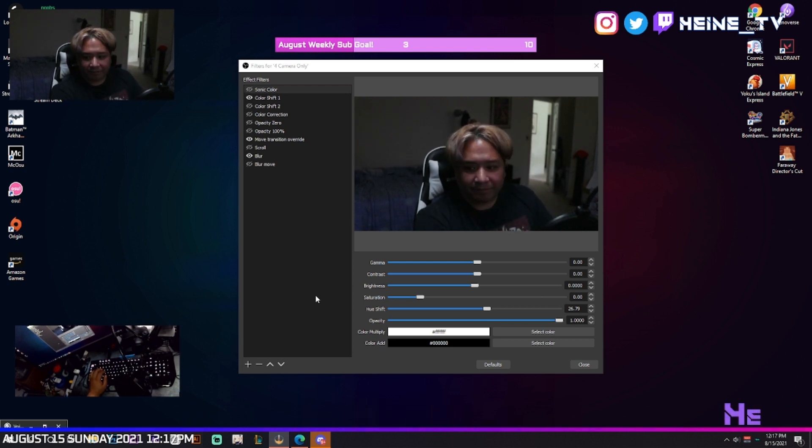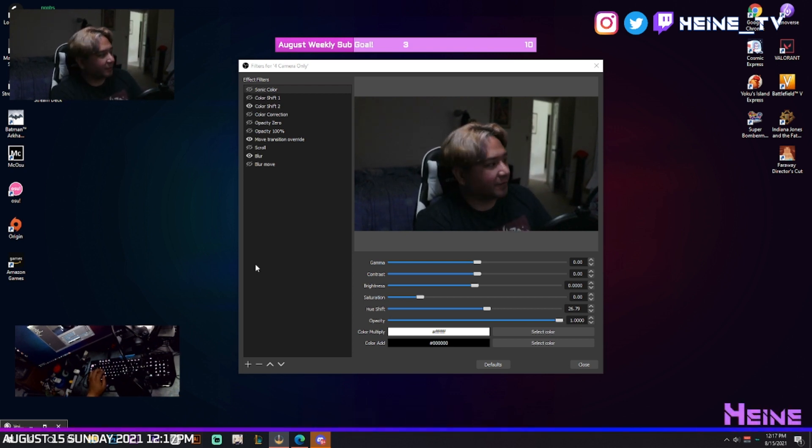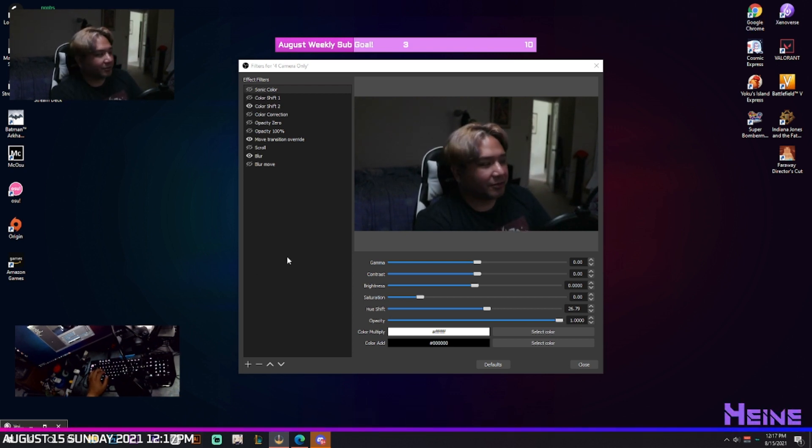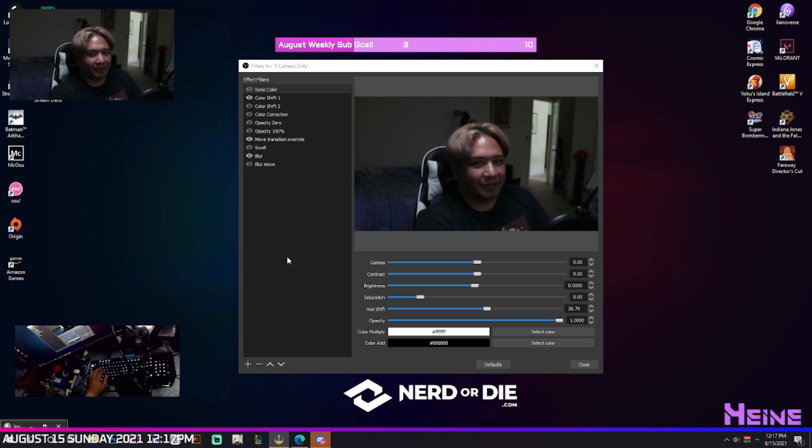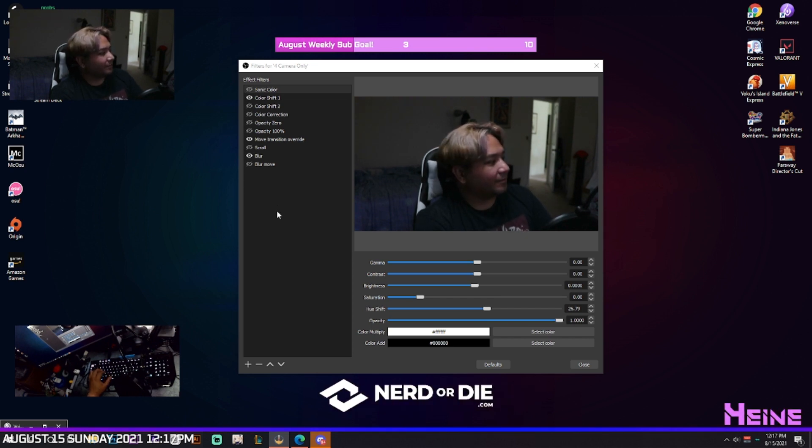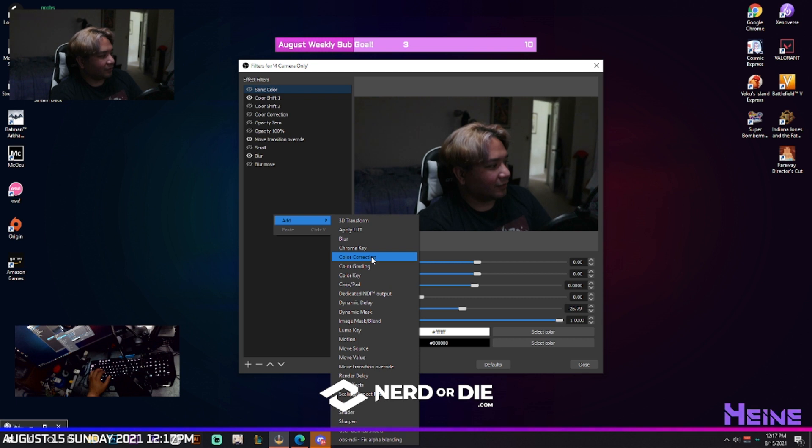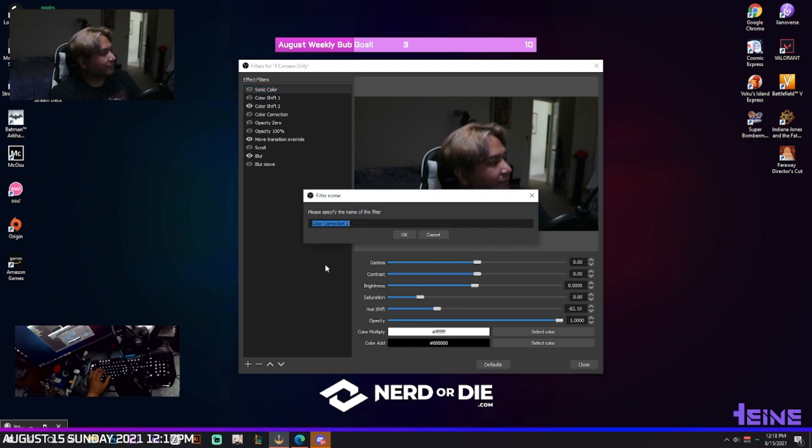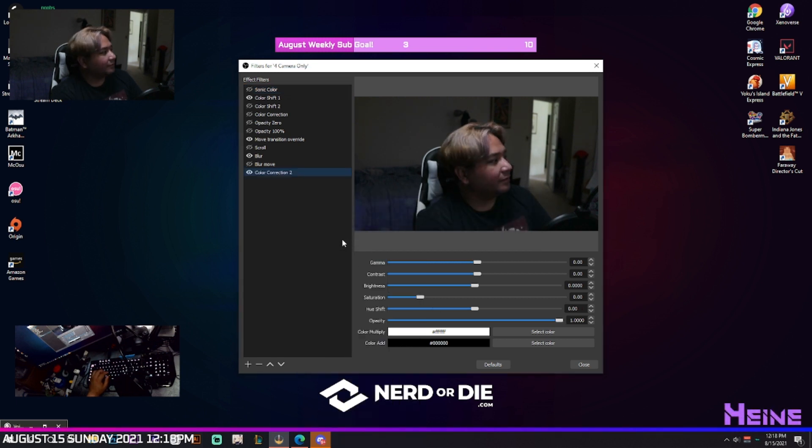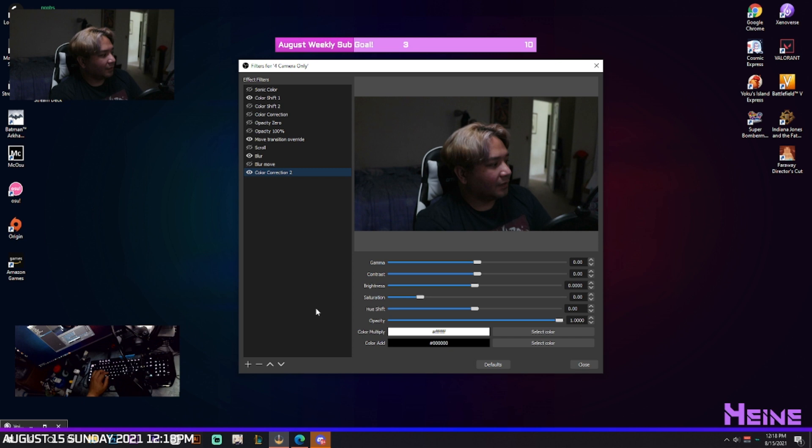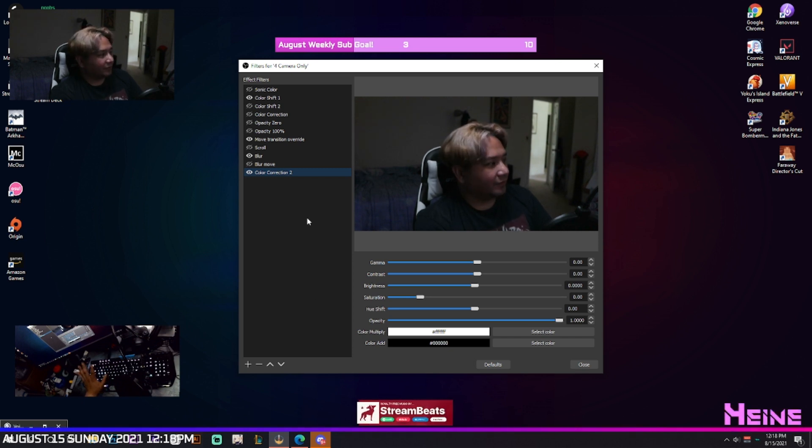Alright man, I had to record this because there's no way to show you directly. Right click under filters and then add color correction. Name it whatever you want and then just leave it like that.